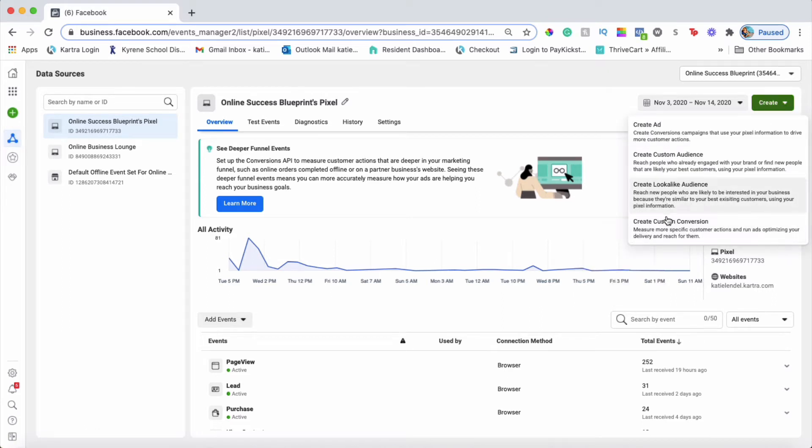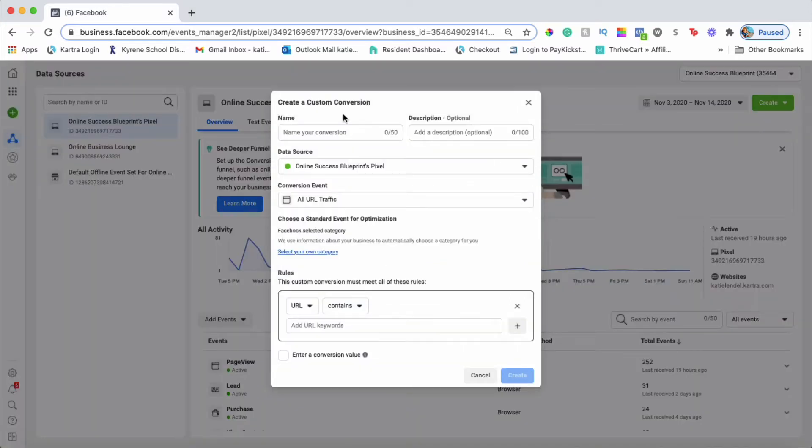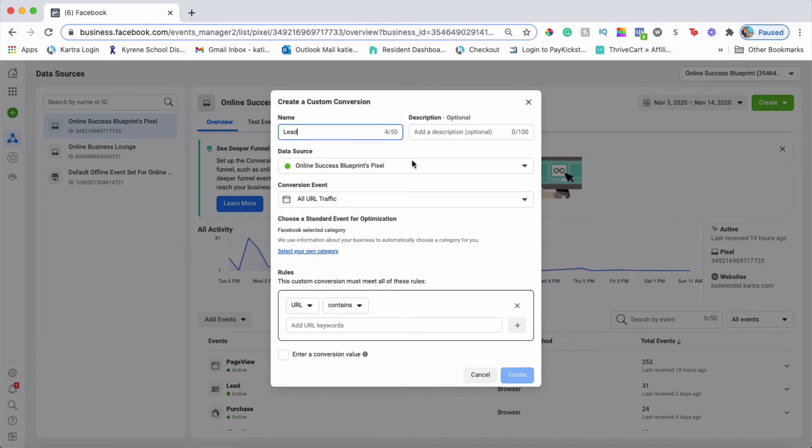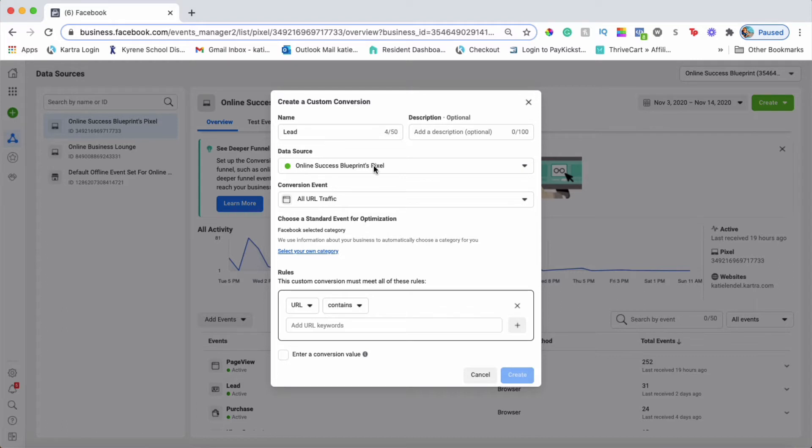Click the last option we have here: Create Custom Conversion. The first thing you're going to do is name your conversion. Since I'm planning on setting up ads to get lead conversions, I'm going to name it Lead. You can also name it like your LinkedIn page name or whatever you want.